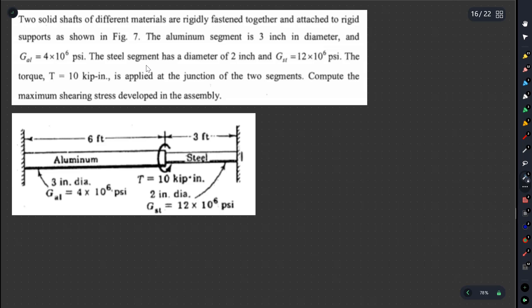This video covers the torsion statically indeterminate last method. It's a solid shaft of different materials — an aluminum shaft and a steel shaft. The aluminum segment is 3 inches in diameter and the steel segment is 2 inches in diameter. The applied torque at the joint is 10 kip-inch.